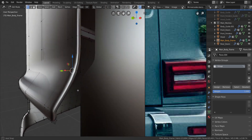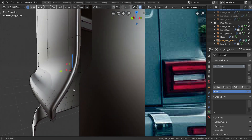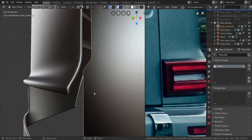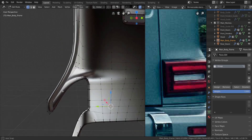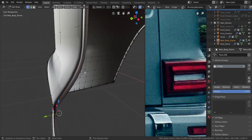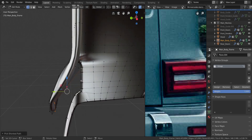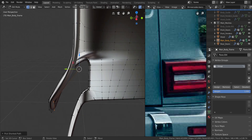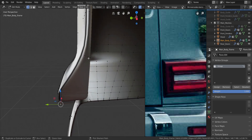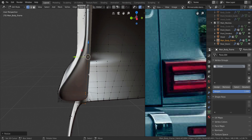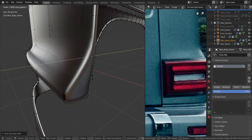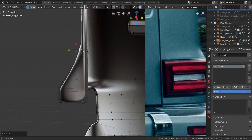So we're going to take from here all the way to this one. I want to change the pivoting point to active element. I want to press S, then Y, and type in zero to flatten it like that. I want to do the same with the middle one — S, then Y, type in zero — and the same with this last one over here.